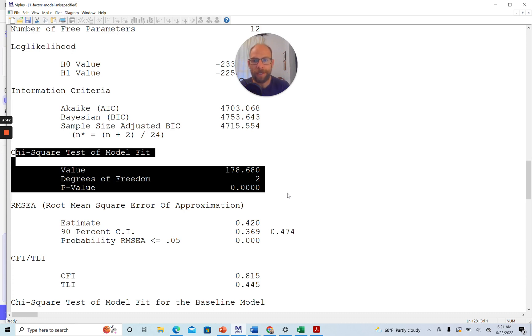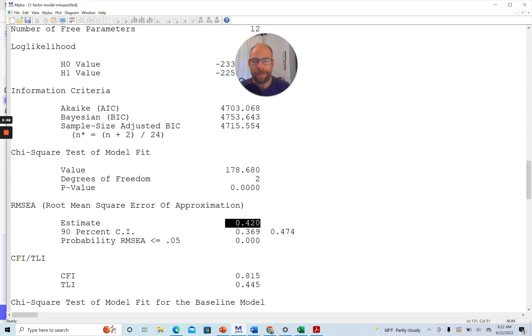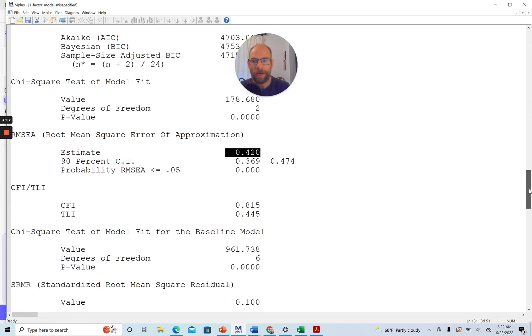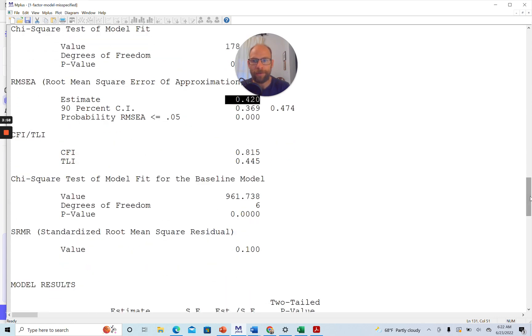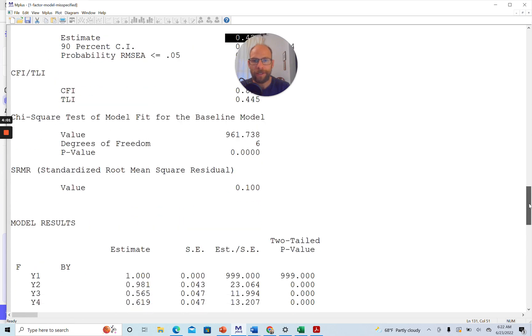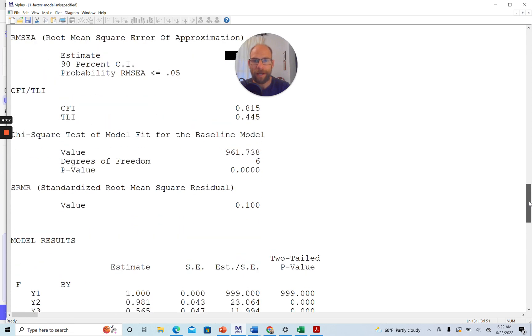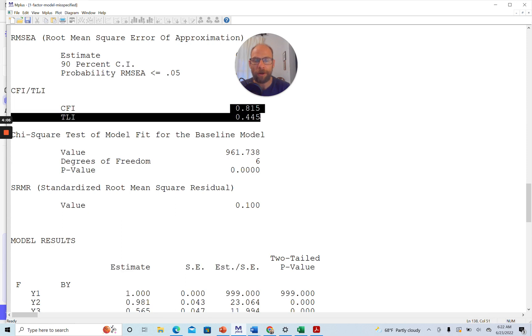You can also see from the root mean square error of approximation, which is an approximate fit index, that this model would not be acceptable. This value is far too large. We would like to see something like 0.05 or smaller and then also the relative fit indices CFI and TLI for comparing the model to a baseline model are also not looking good at all.